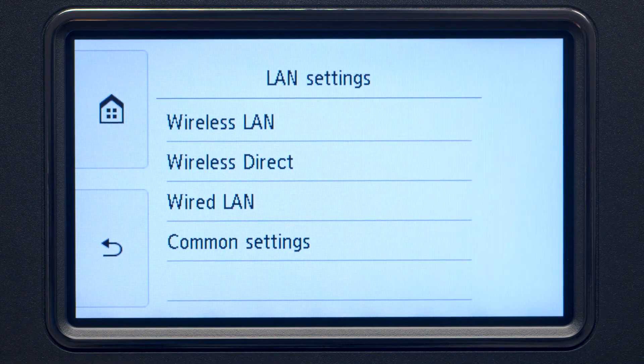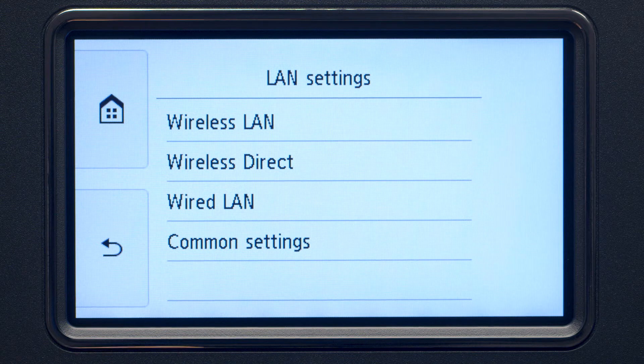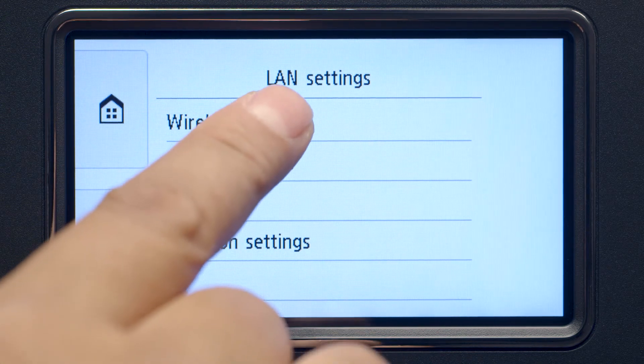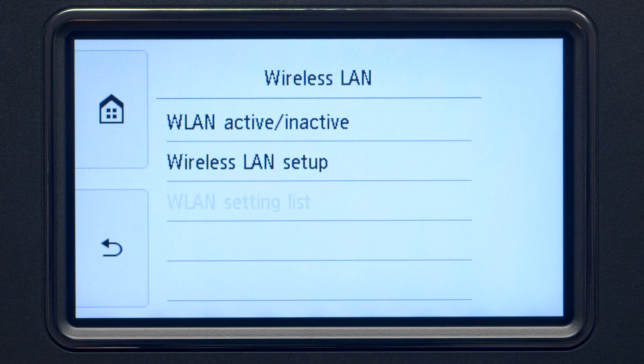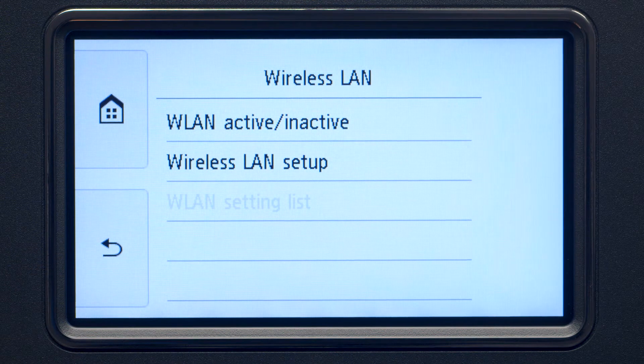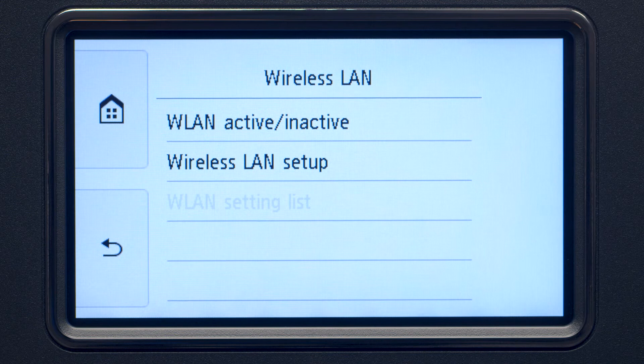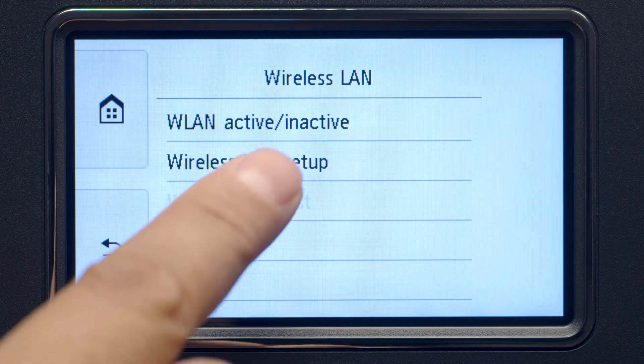Next, tap Wireless LAN. Now, tap Wireless LAN Setup.